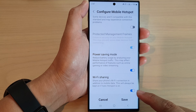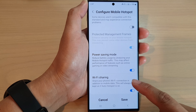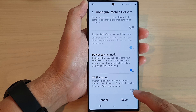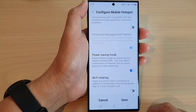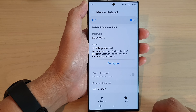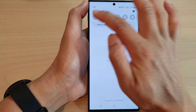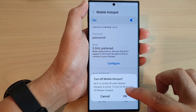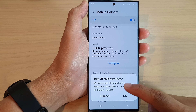Now tap on Configure again, then tap on Advanced. Scroll down and you will now see that Wi-Fi sharing has become active. You can choose to switch it on or switch it off, then tap Save.